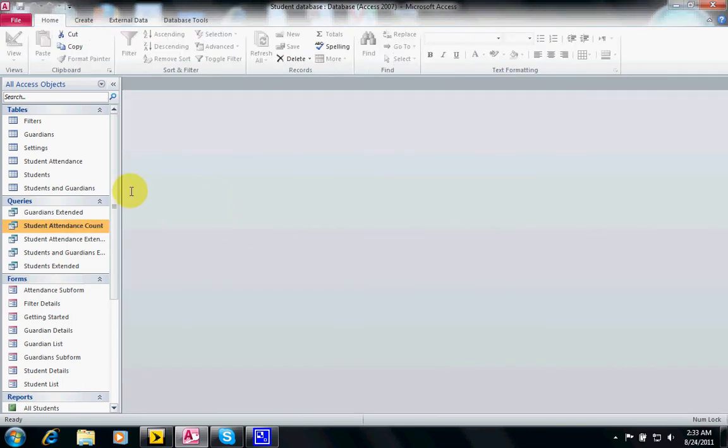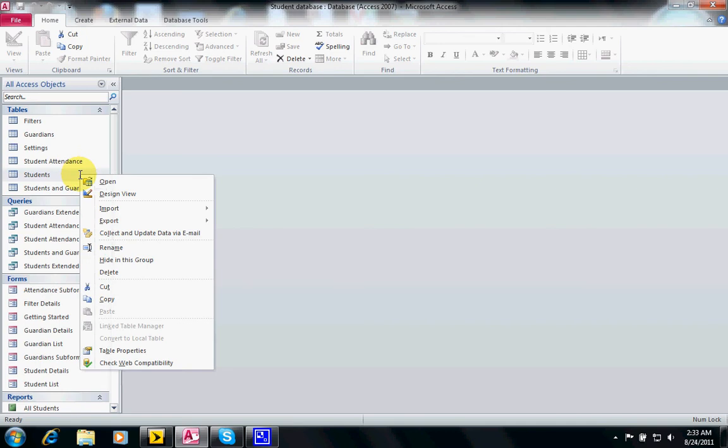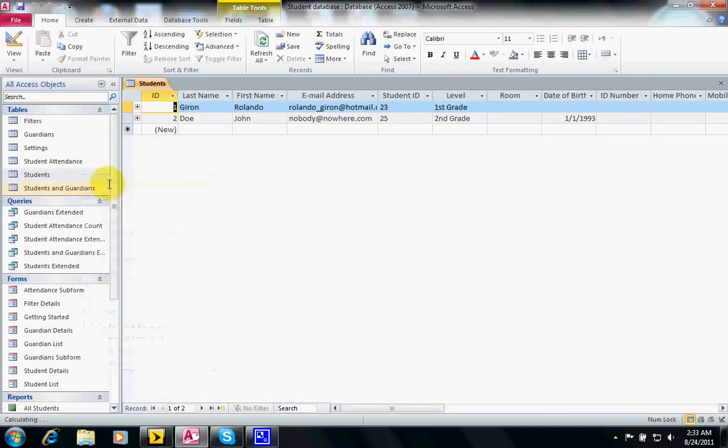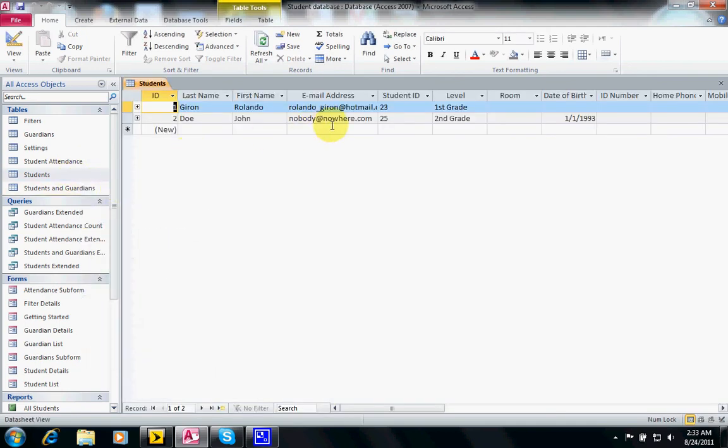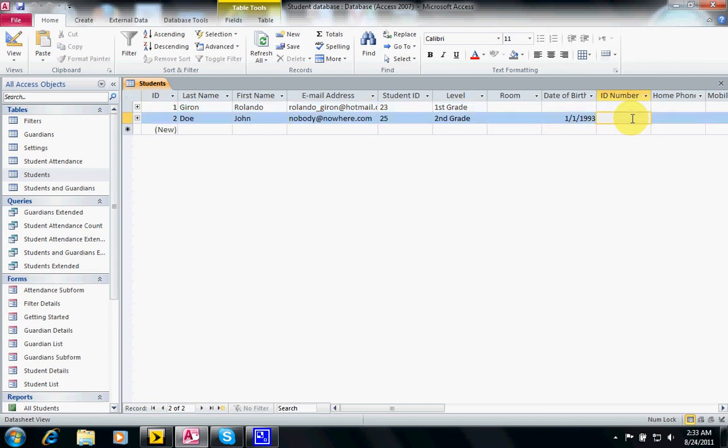However if I'm on the table and I'm modifying information, for instance I want the student ID to be 123456, I don't want to have to save every time I change a field.